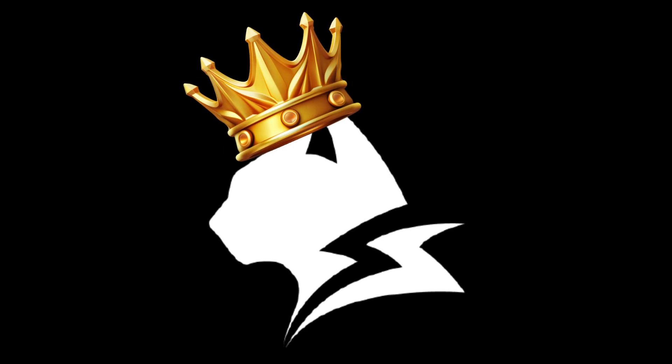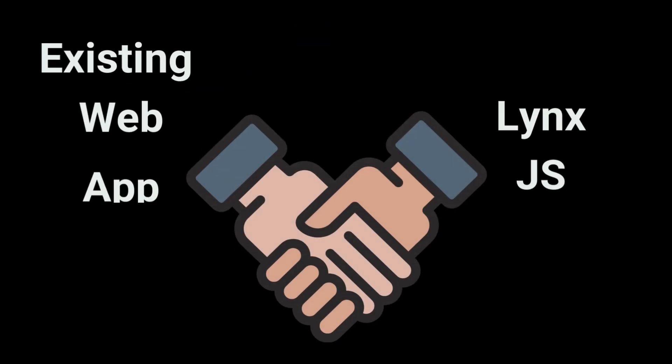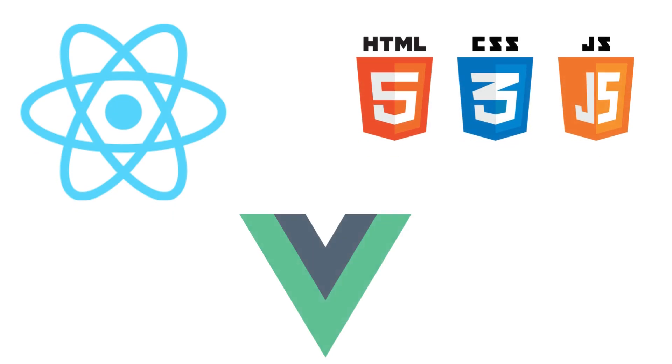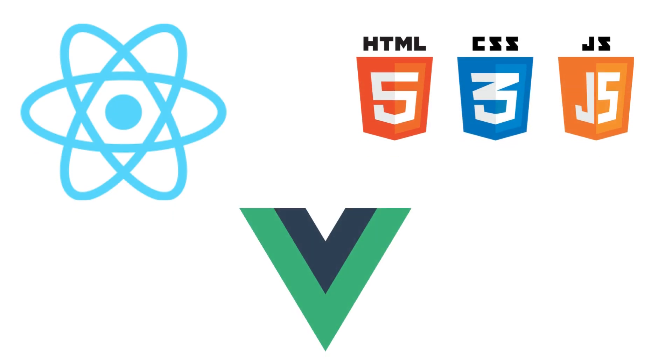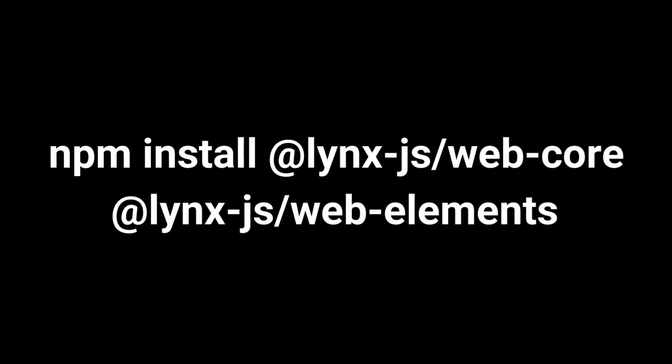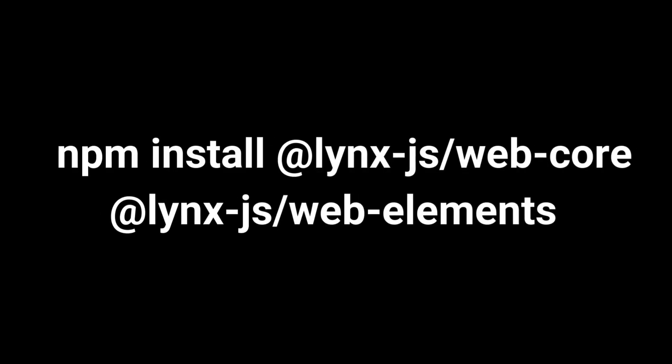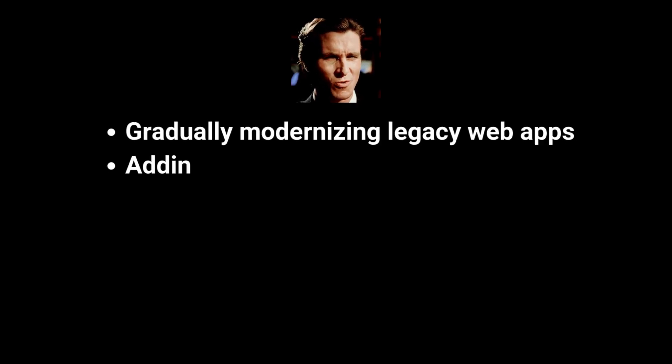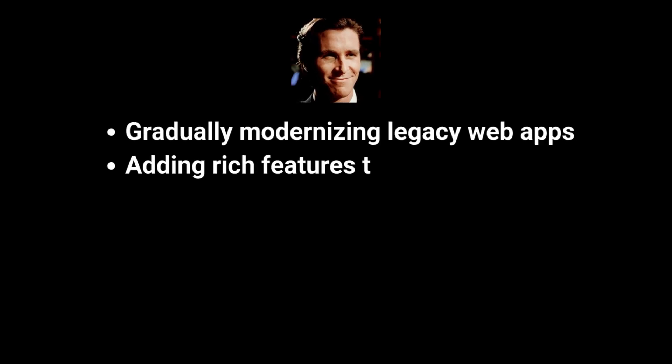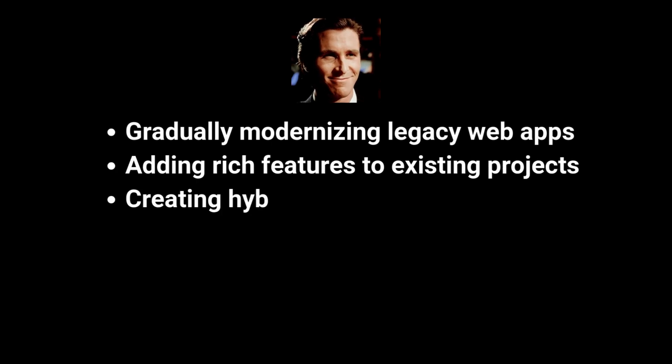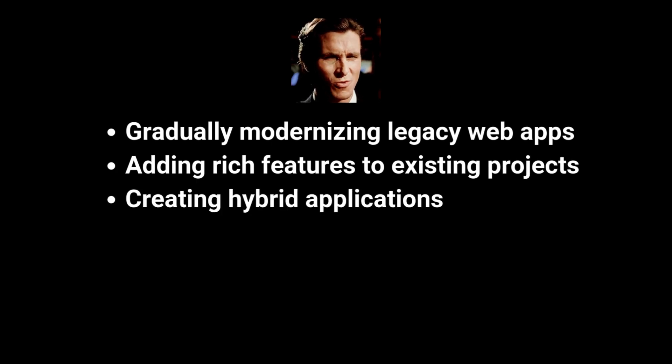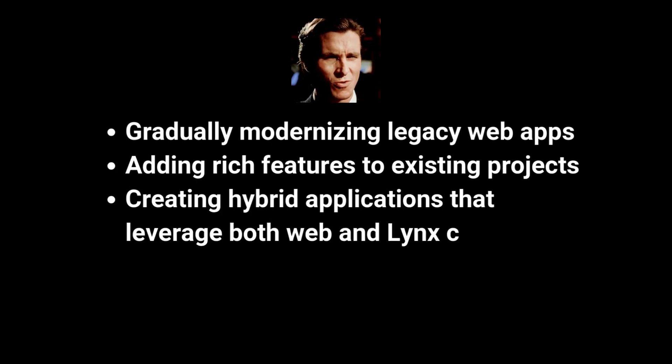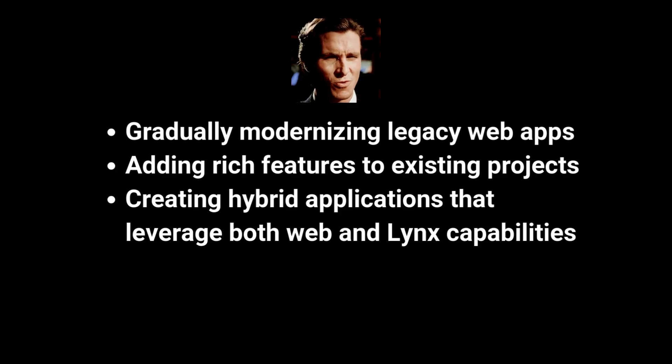Here's where LengsJS really shines. Integration. It's designed to embed seamlessly into your existing web projects. Using React, Vue, plain HTML? No problem. You can add LengsJS components without rebuilding your entire application. Just add the dependencies. Drop in a LengsVue component, and boom, you've got Lengs functionality in your app. This makes it perfect for gradually modernizing legacy web apps, adding rich features to existing projects, or creating hybrid applications that leverage both web and Lengs capabilities.